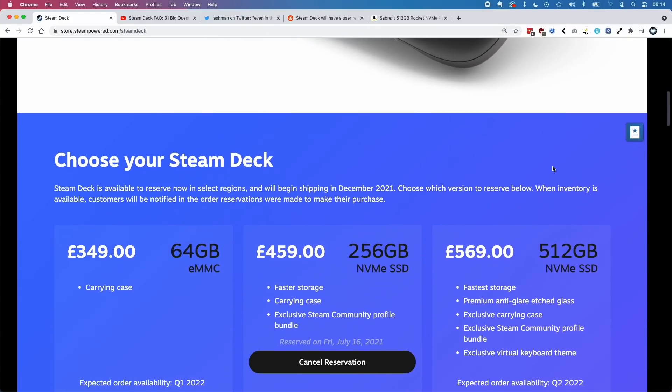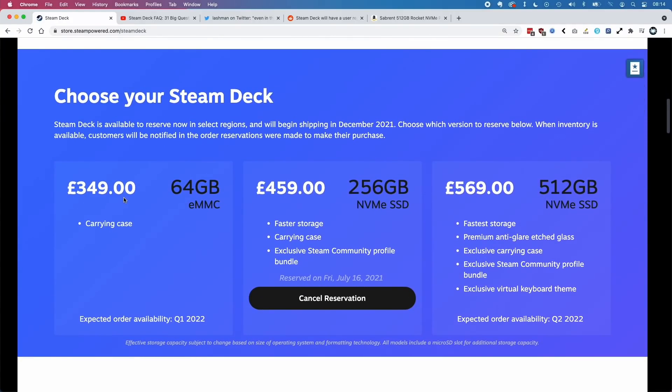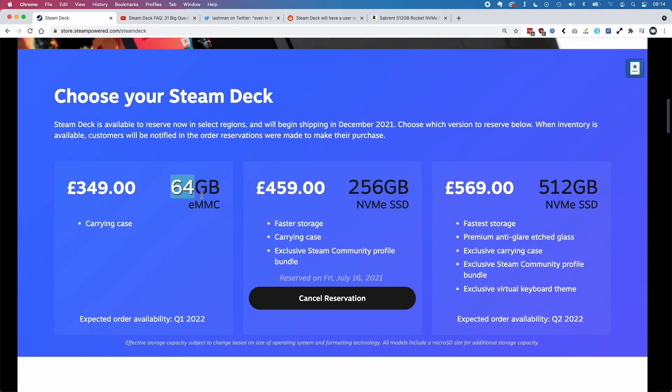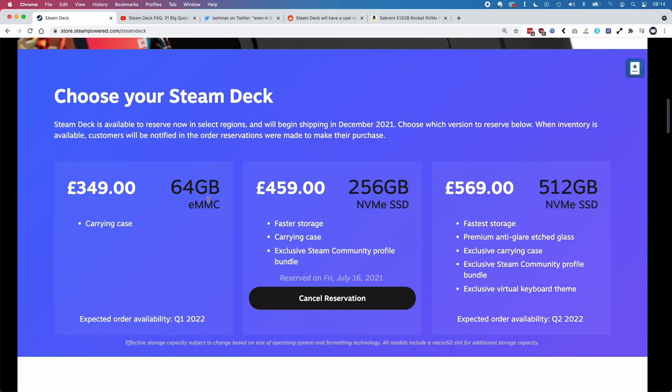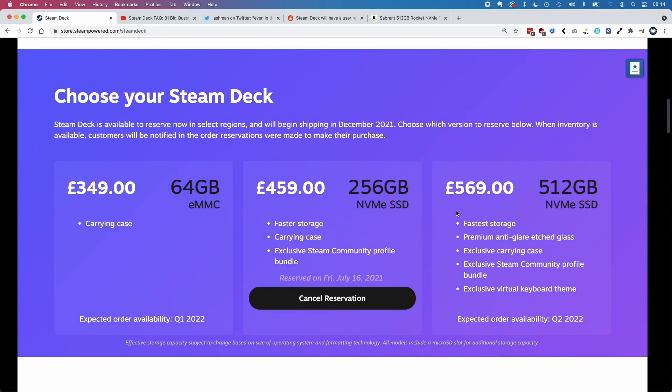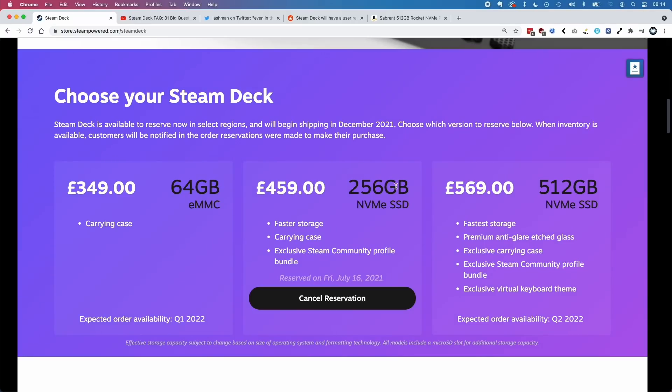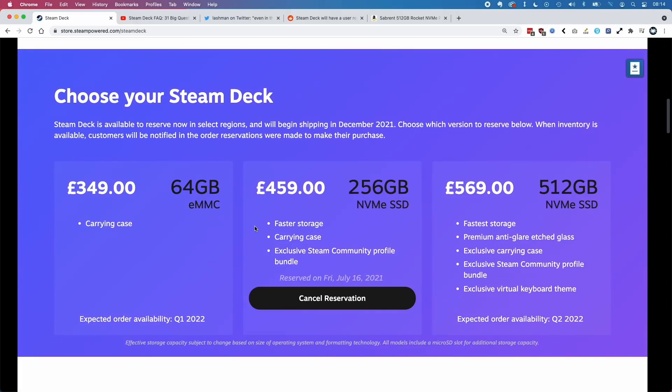When we first had a look at the Steam Deck, we were presented with three different options: the 64 gigabyte eMMC storage, which is a slower type of solid state drive, and then the NVMe drives - the 256 gigabyte and the 512 gigabyte. The 256 one is a faster storage device.